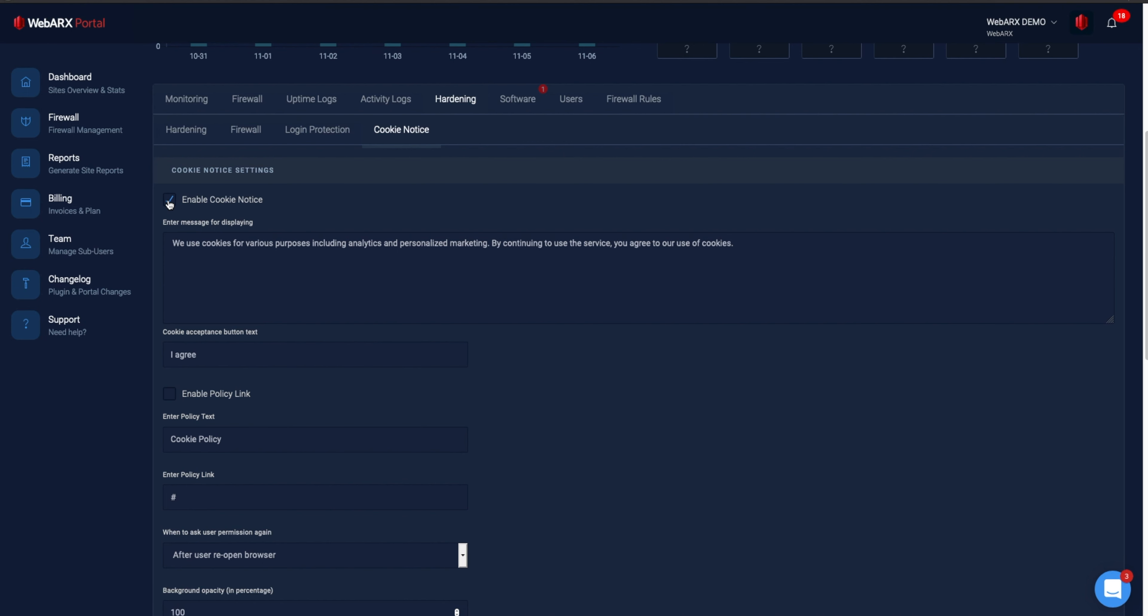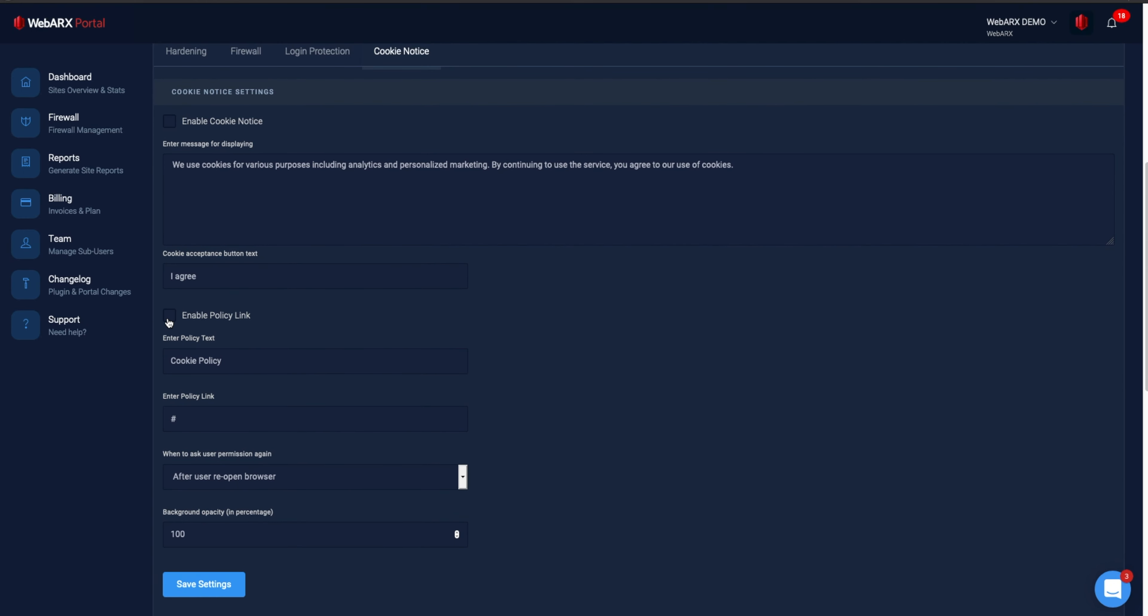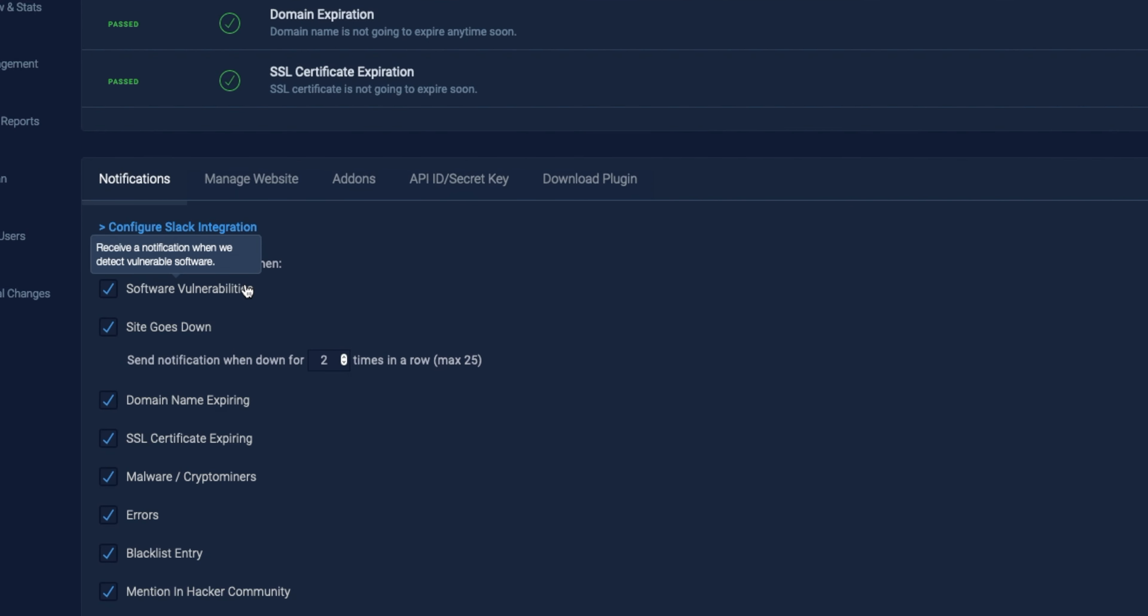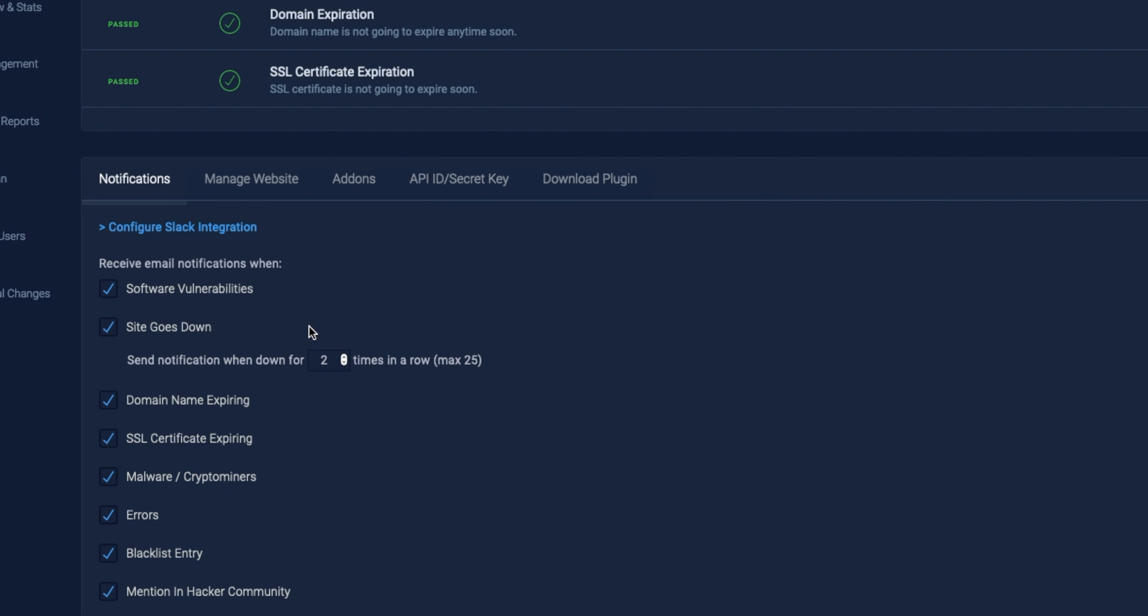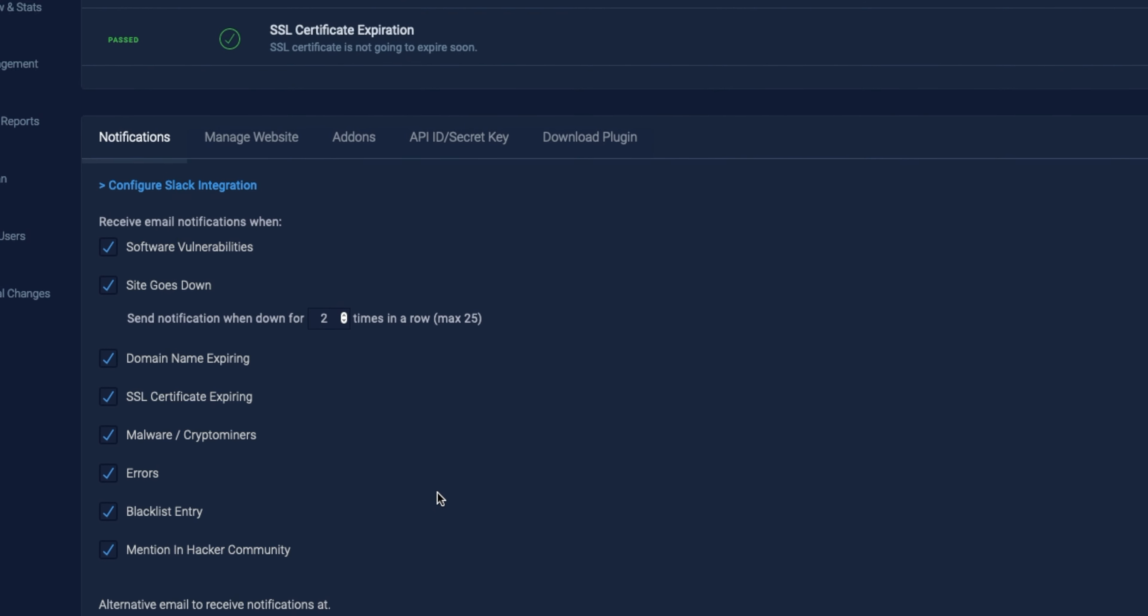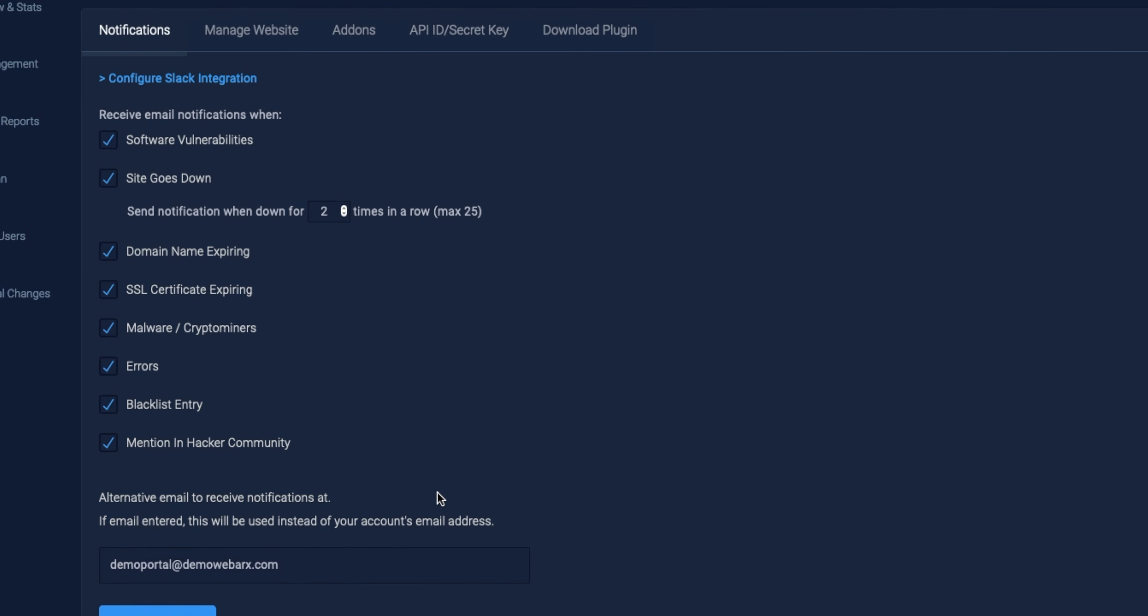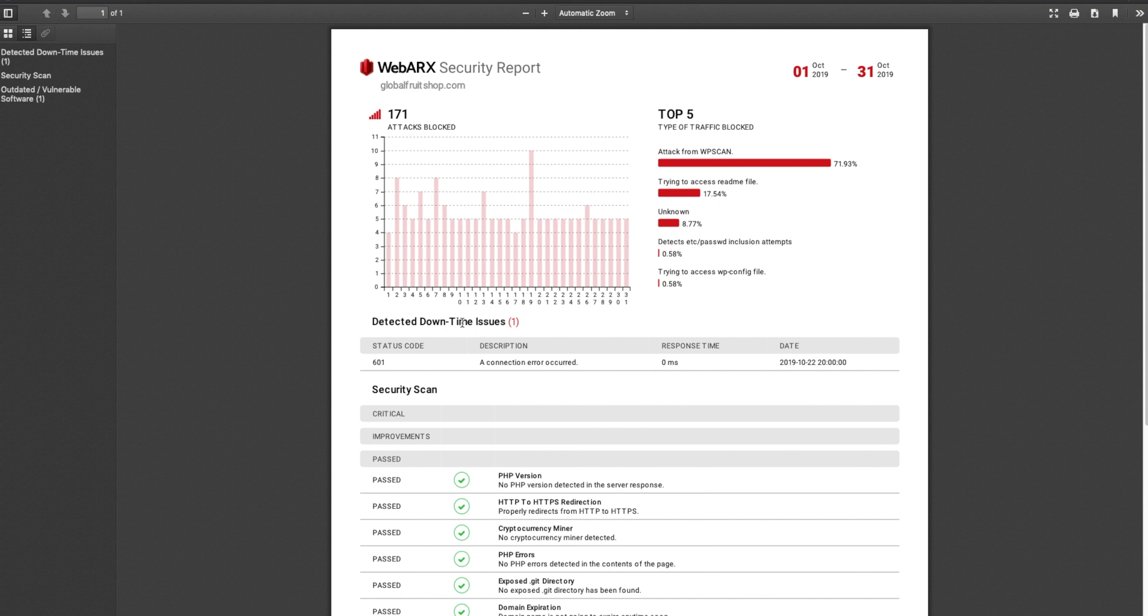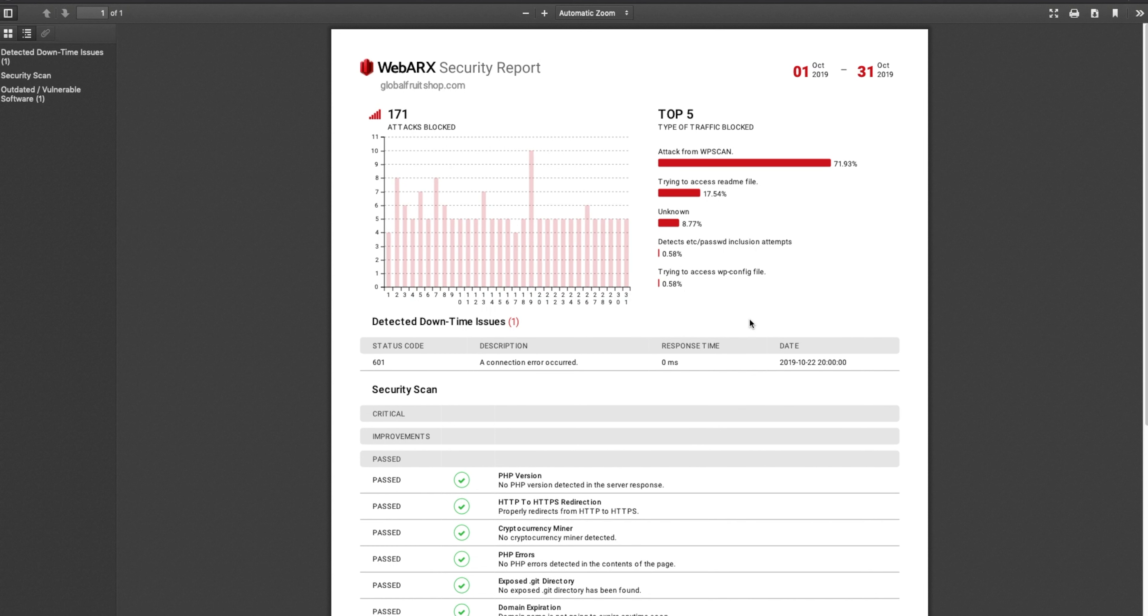Plus, it double checks that you comply with cookie laws and monitors when your domain expires. You'll receive alerts on issues in need of immediate attention over either Slack or email, and you're able to generate and white-label your weekly security reports.